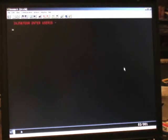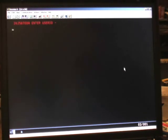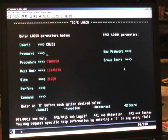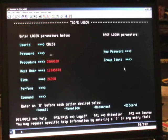TSO then communicates to RACF and asks for a user ID. You'll need to have your user ID ready. We'll enter ours, followed by the password.